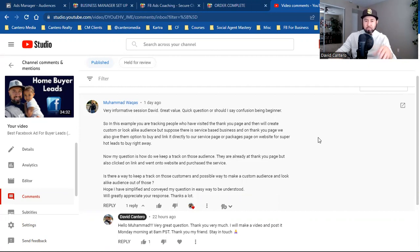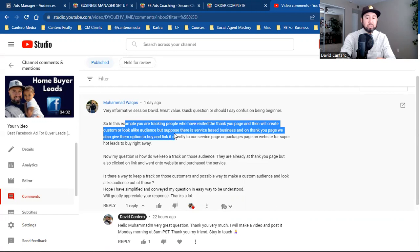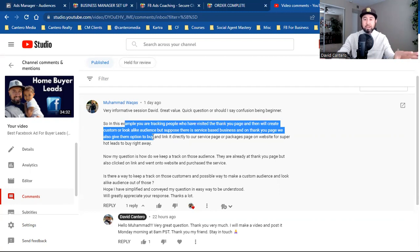So here's what Muhammad is asking. In this example, you're attracting people who visited the thank you page and creating a custom or lookalike audience. But suppose there's a service-based business and on the thank you page, you also give them an option to buy — link it directly to a service page. Whether you're service-based, product-based, or e-commerce, this applies for any business.